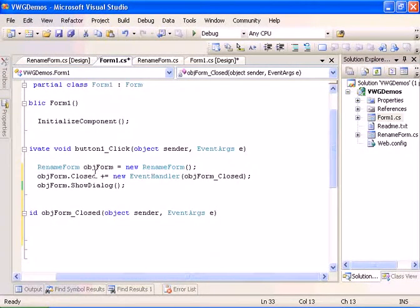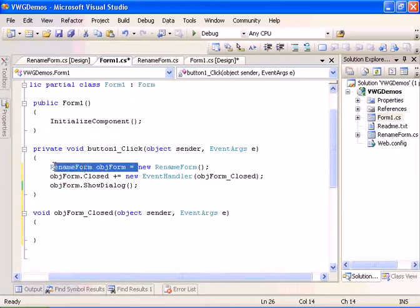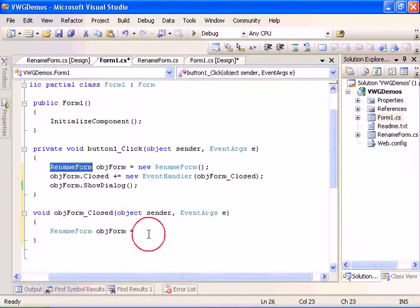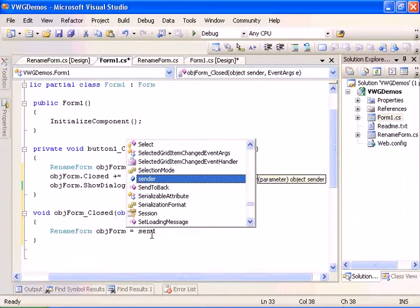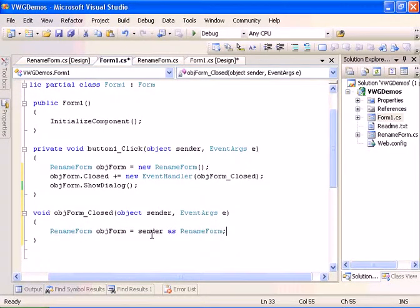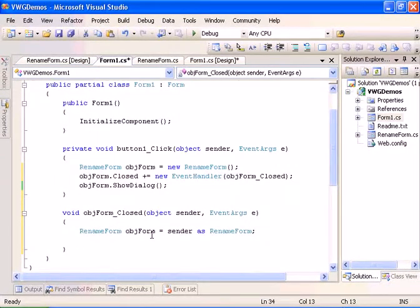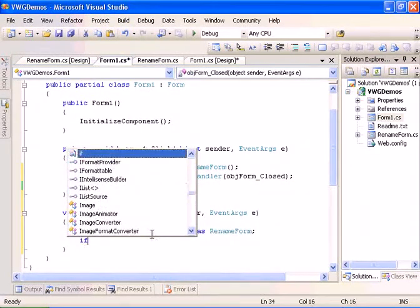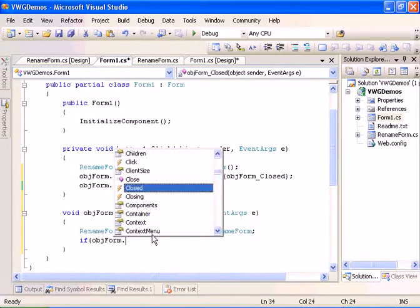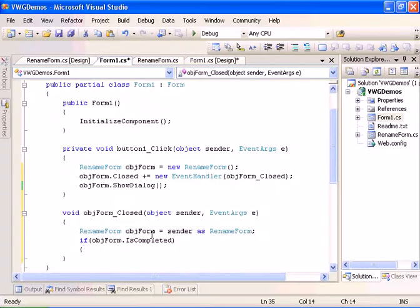And now what we can do is cast the sender to the rename form.